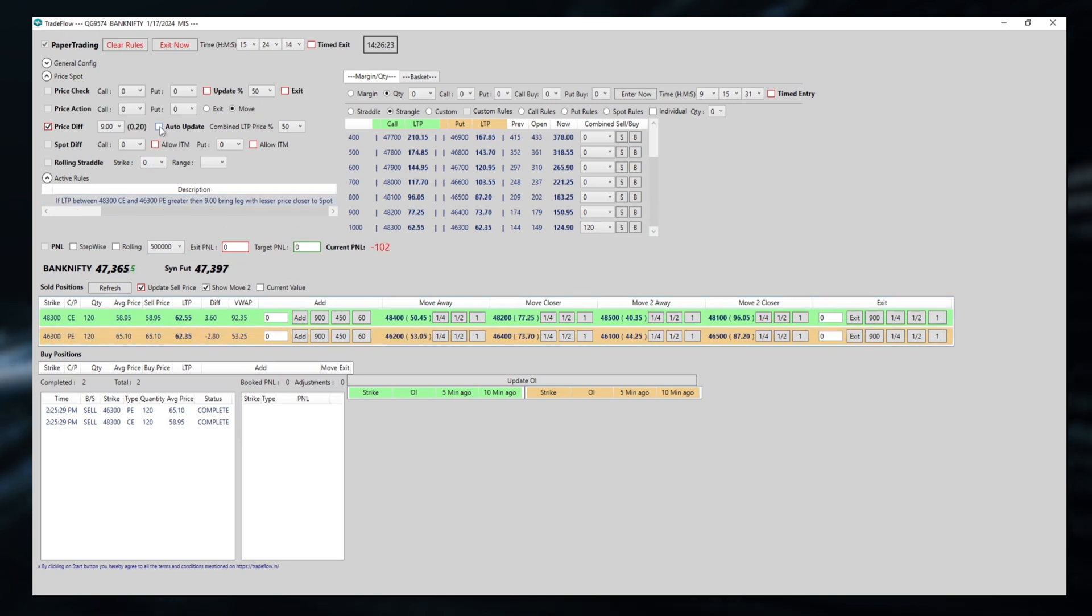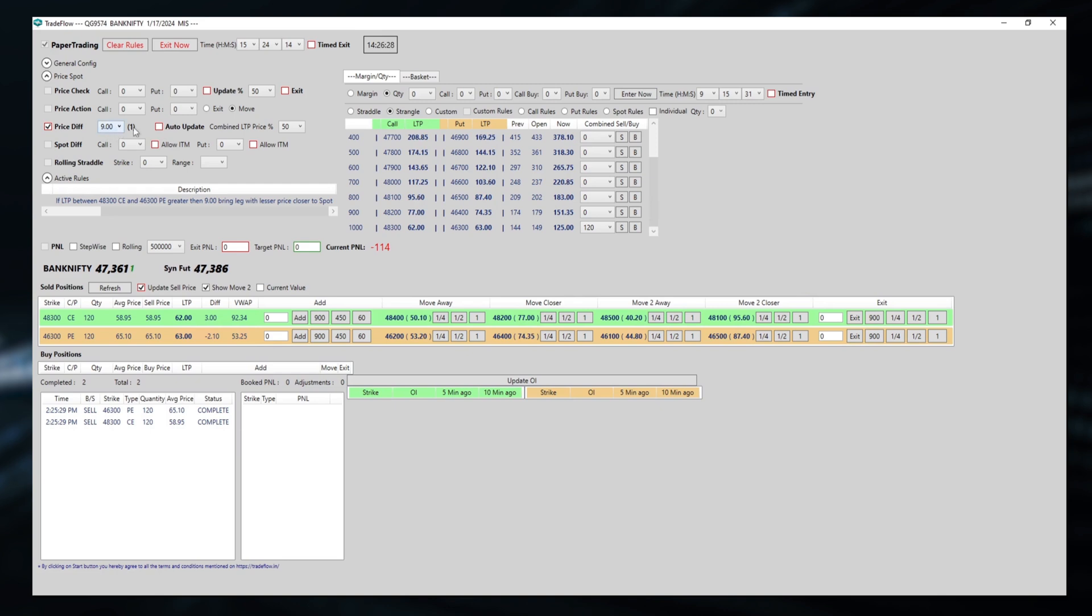I am unchecking this auto-update. By default, it gets ticked. If you want to manually put the price difference, we can untick this. So here it will only happen at 9 when the difference is 9.